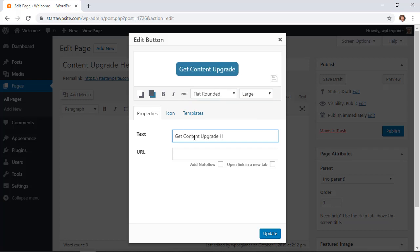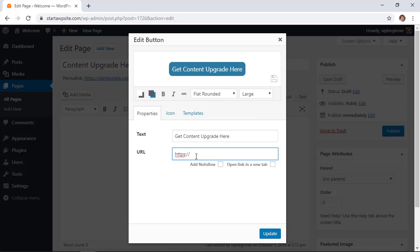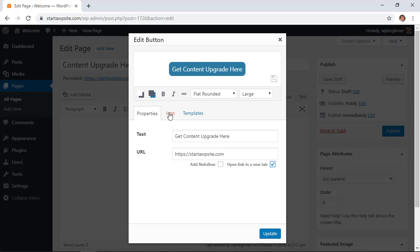Add your text, add the URL that you want to send them to when they click on the button. What's great is you can also add nofollow or open in a new tab. This is perfect if you're sending them to say an affiliate link or something like that where you want to open in a new tab.